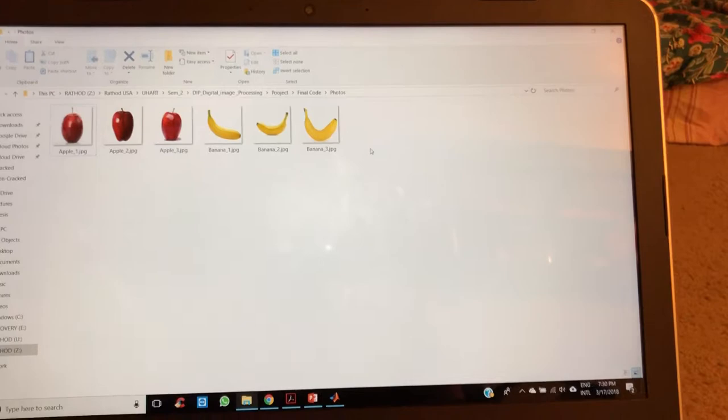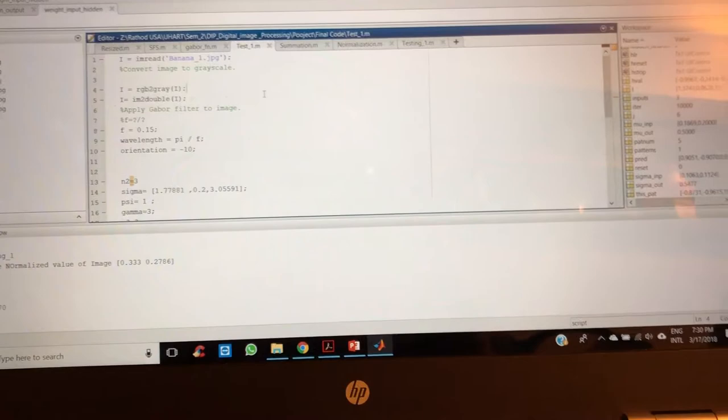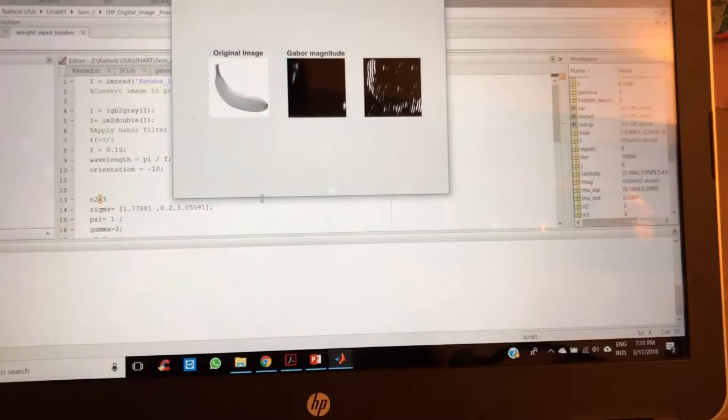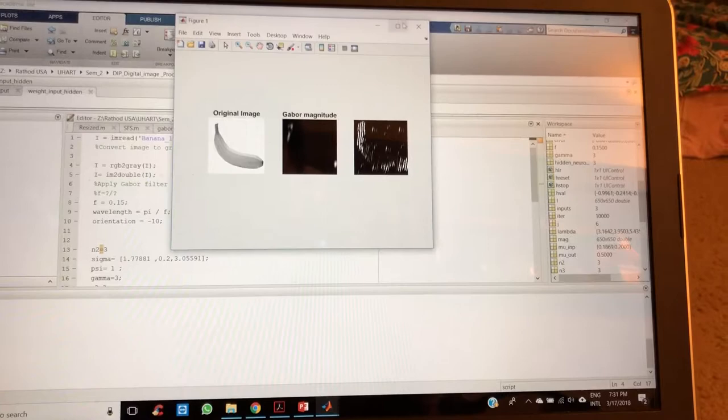So what I am doing is adding all the features by applying Gabor filter first. This is the code. Now I am applying only for banana. As we run the code, we will see two different features - these are the magnitude and this is the phase of the image. Once we get the image, now I will apply the normalization.